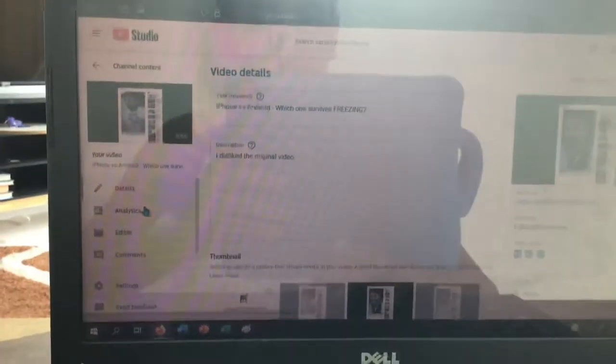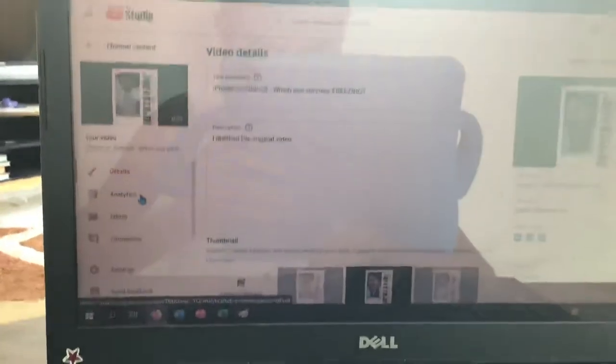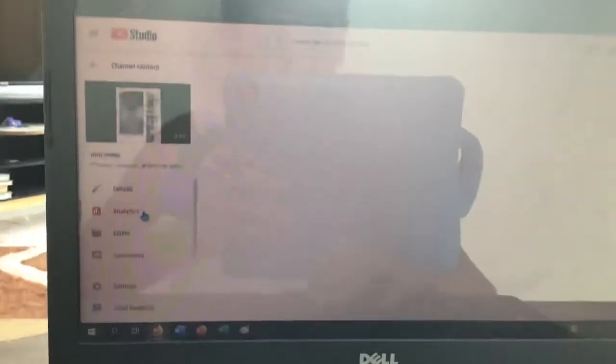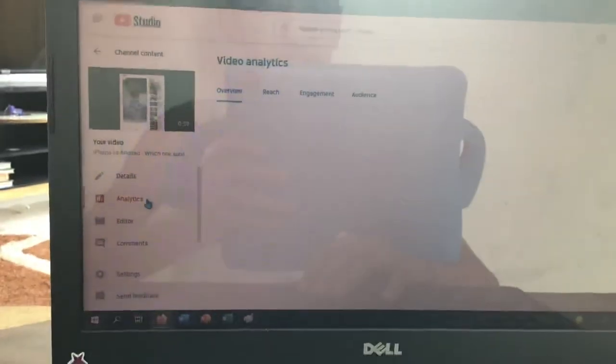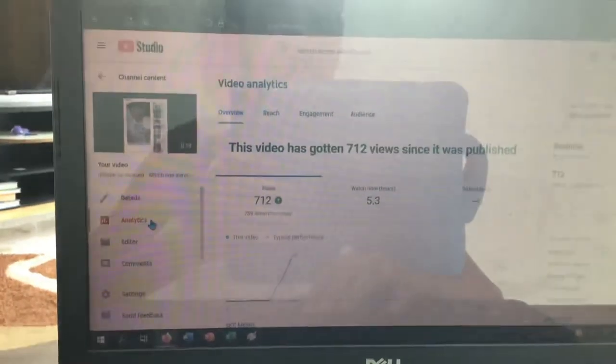Let's see. You'll find it in the description. This is the analytics.